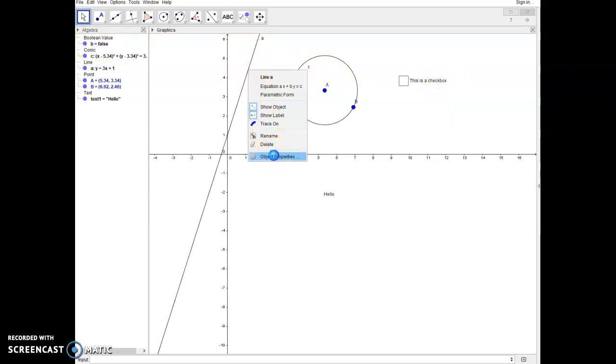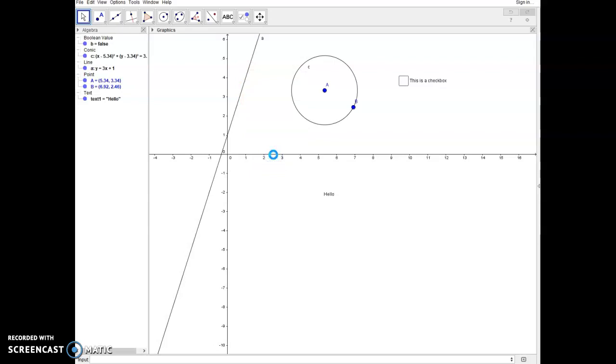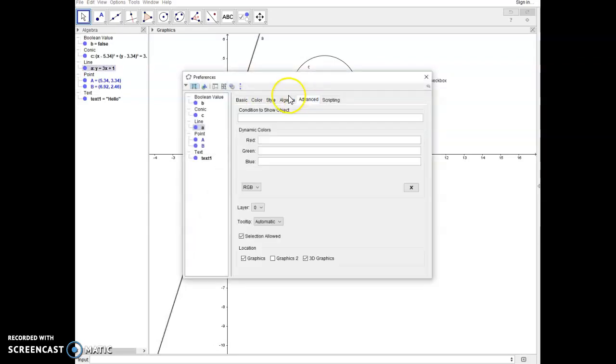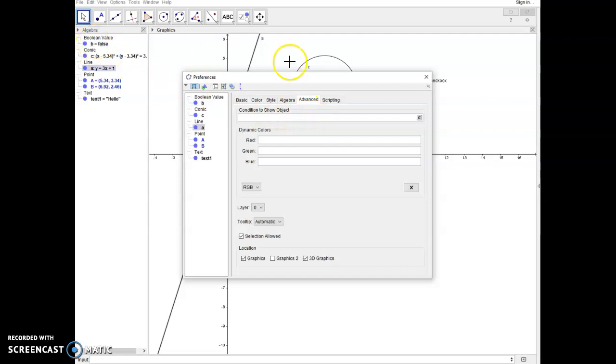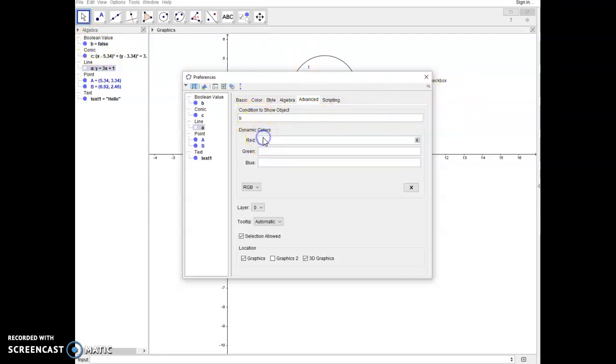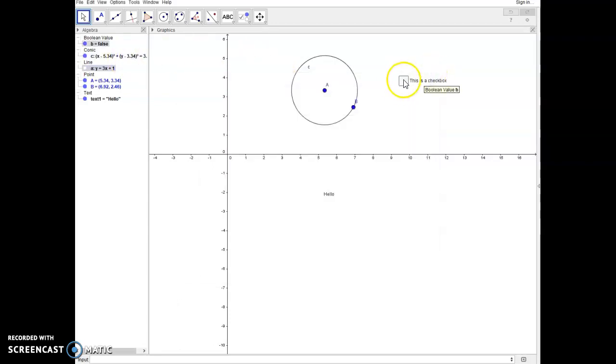All you'll type in here is the name of the boolean value that the checkbox is controlling, which is B. And if I click out you'll see that that line disappeared. That's because now B, when it's set to false, will not show the object. When it's set to true it will.